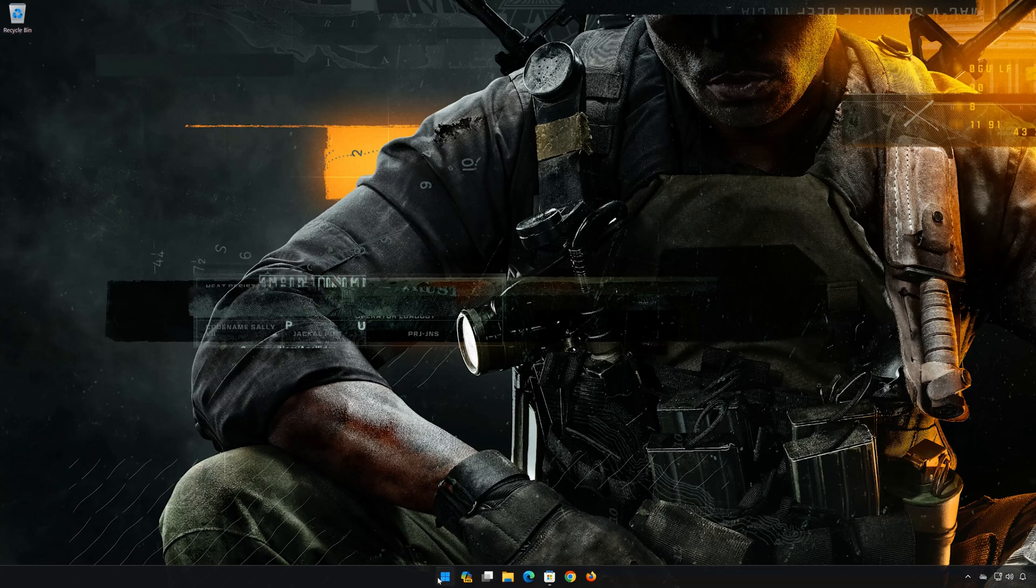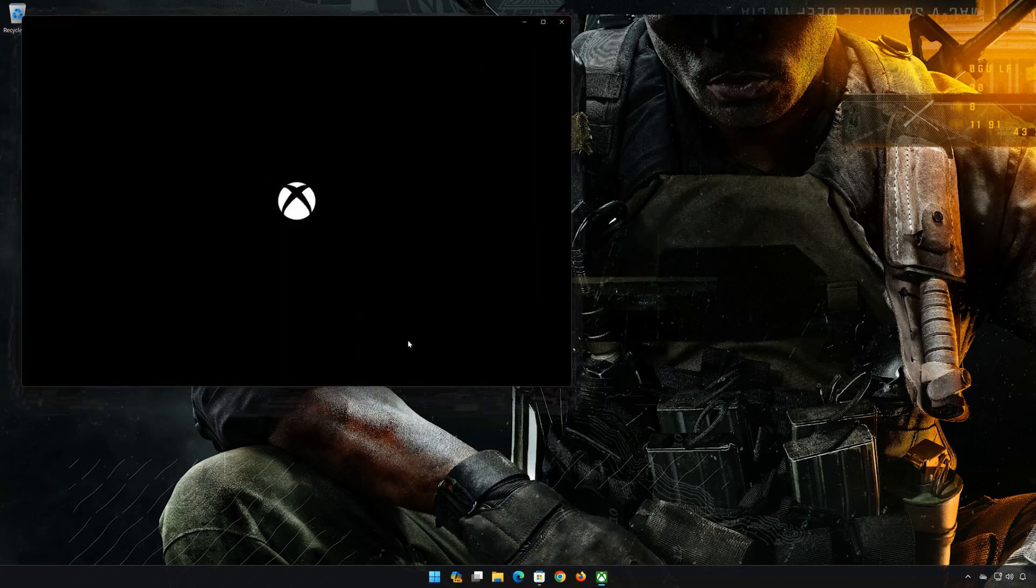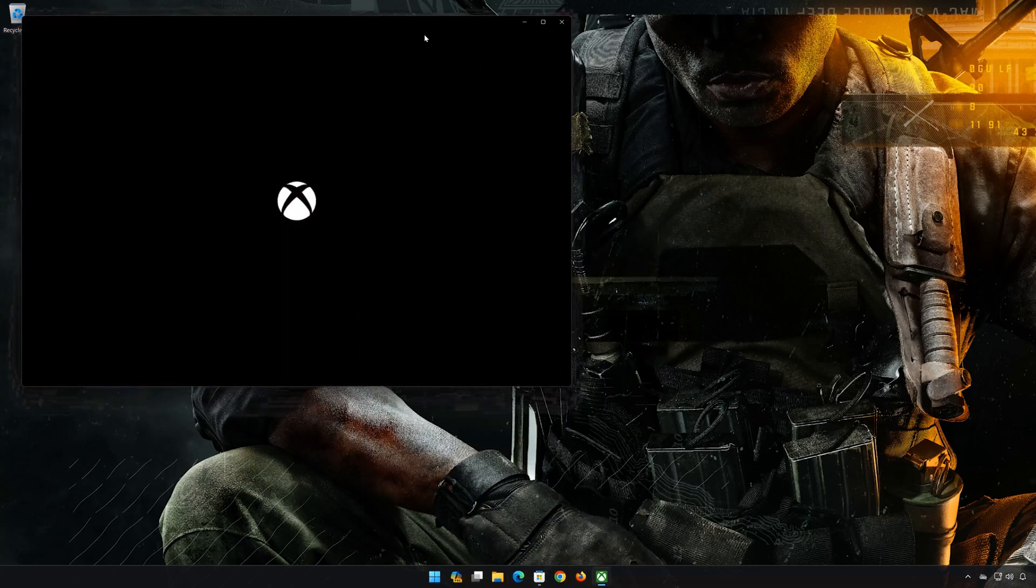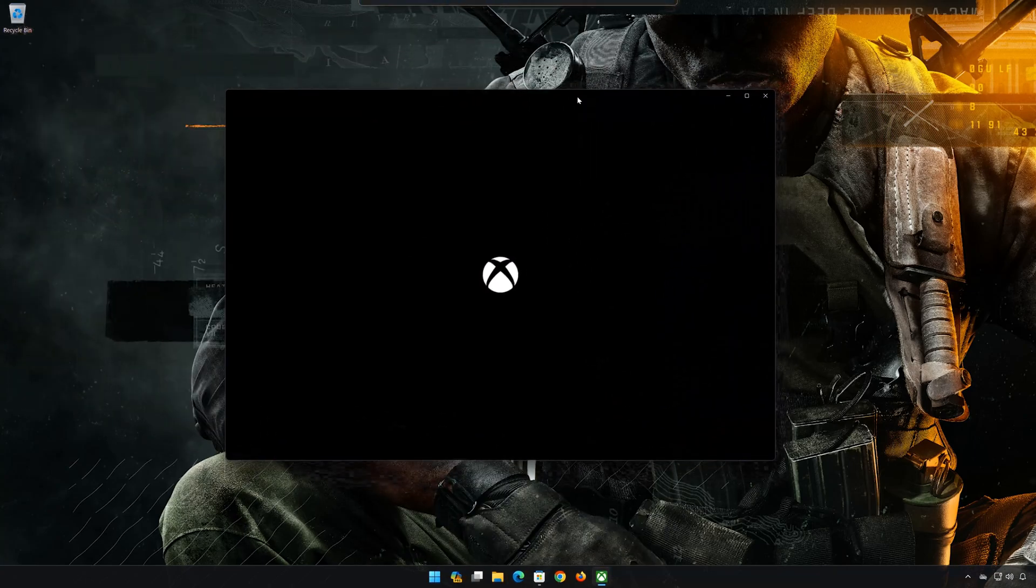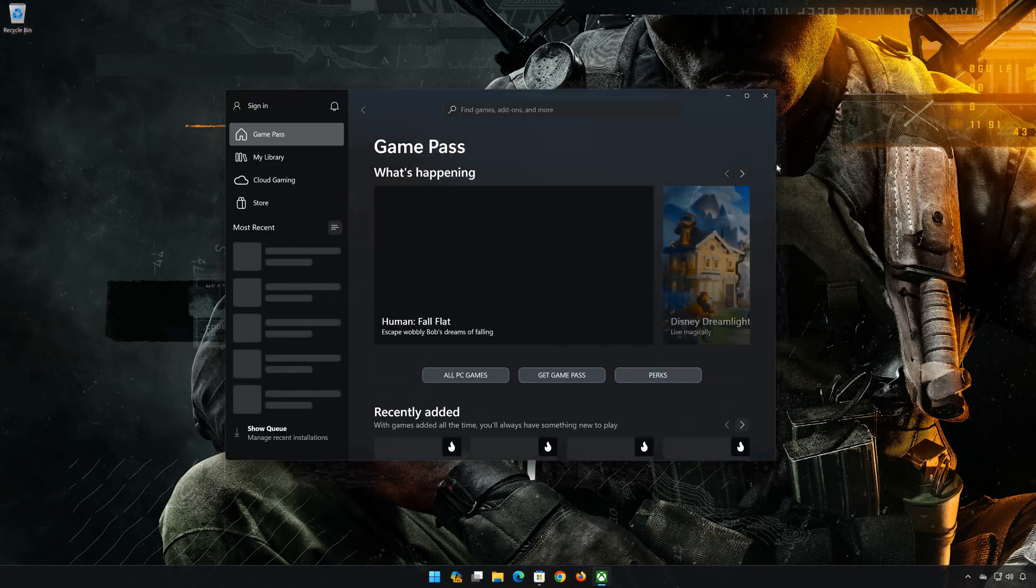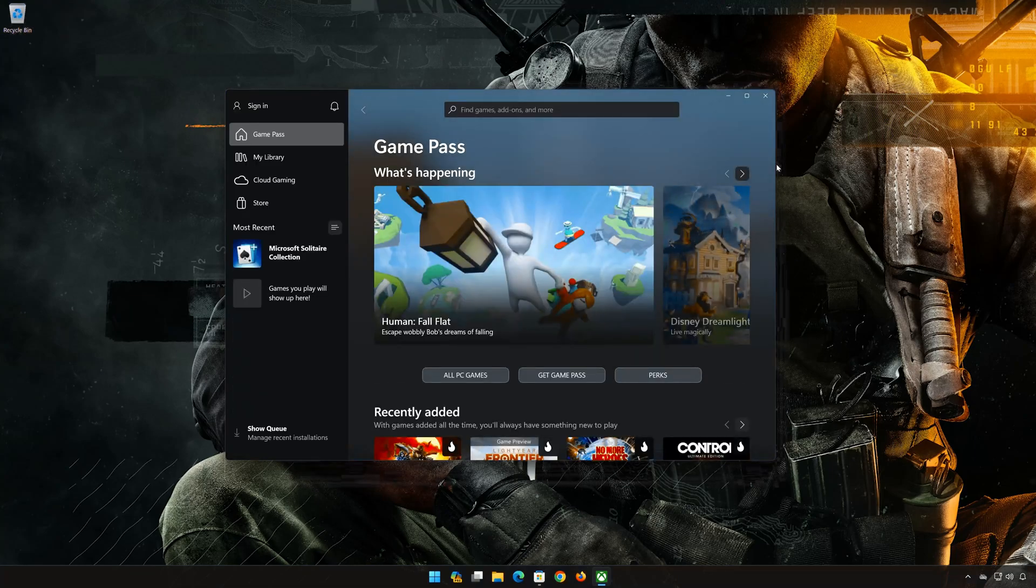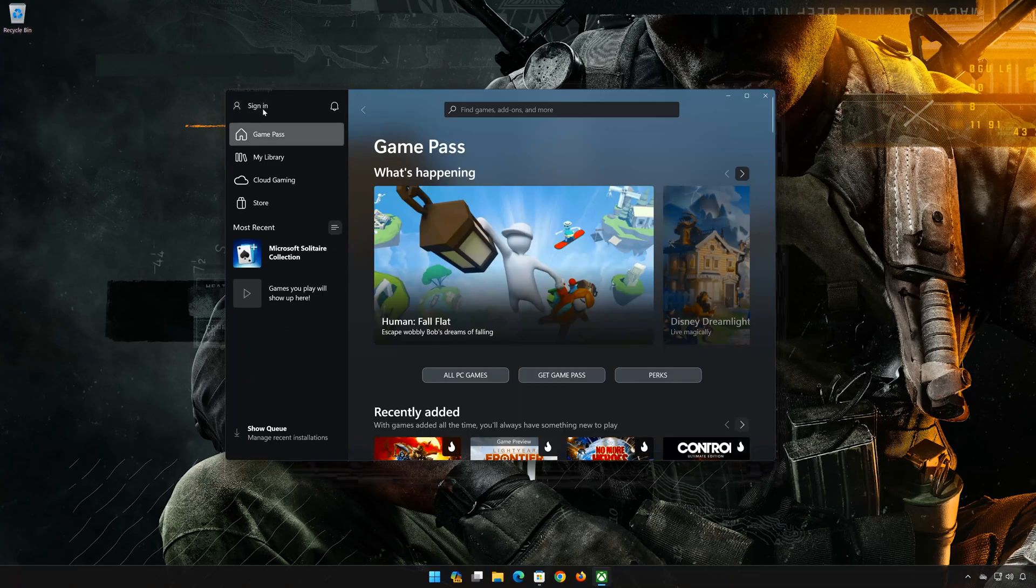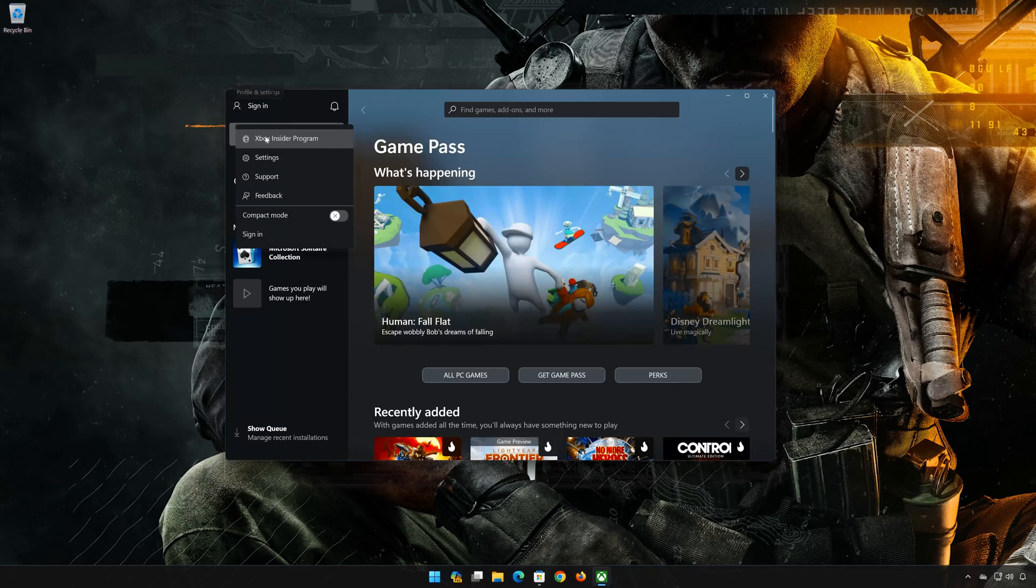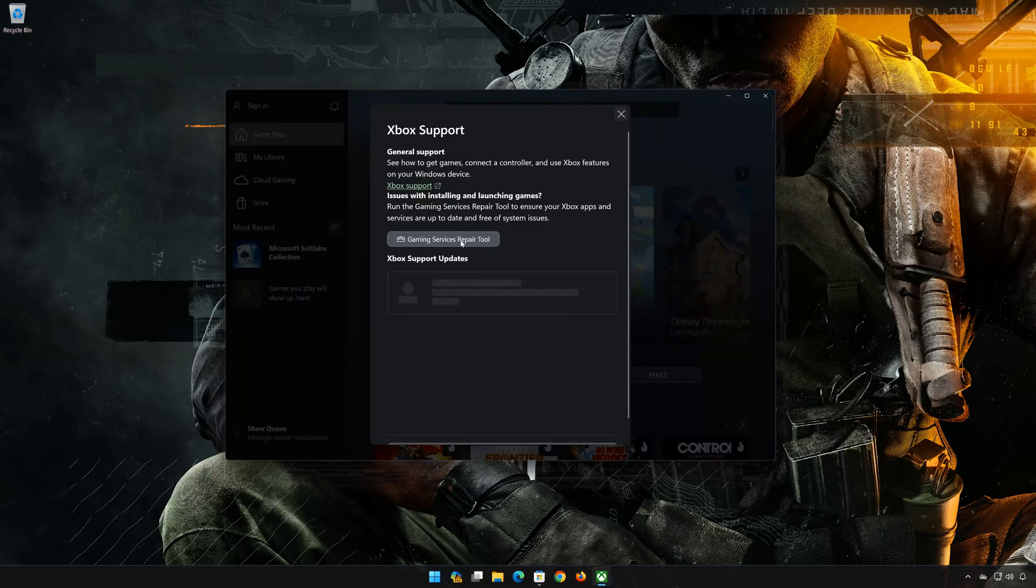First, open your Xbox app. Click on your username. Select Support. Click on Gaming Services Repair Tool. Press Start Repairing.